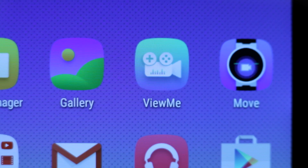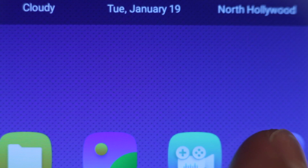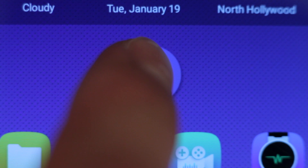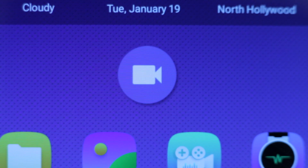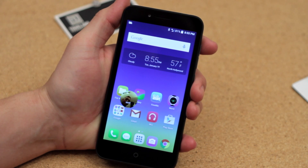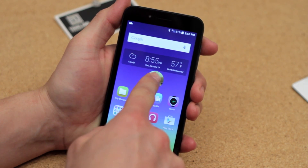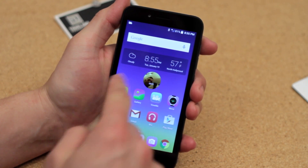Tap the View Me app once to open a floating blue icon. This will act as your start and stop button. It will also activate the front-facing camera, which is useful if you'd like to include a narrative. Allow me to demonstrate.